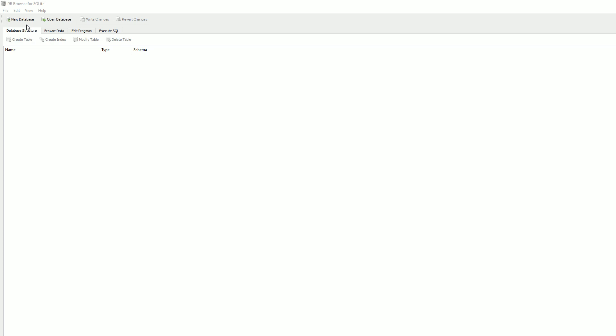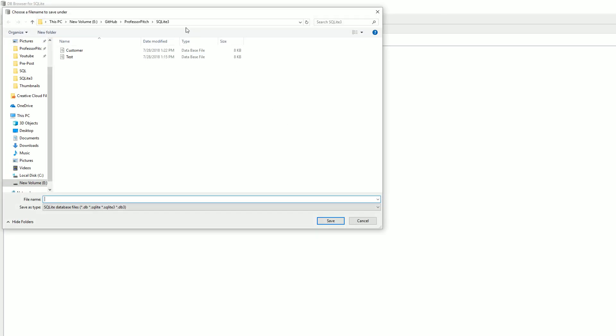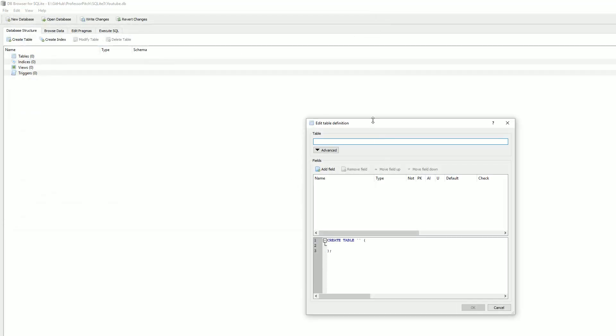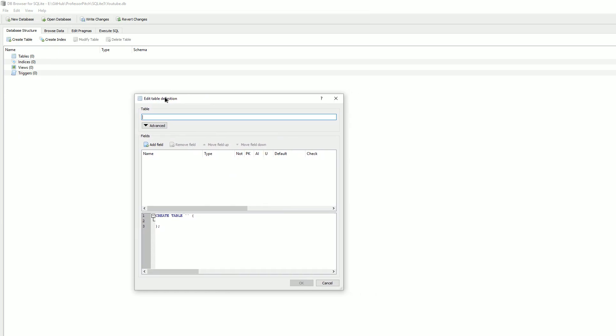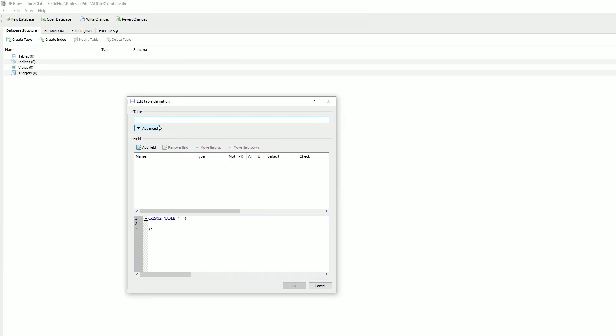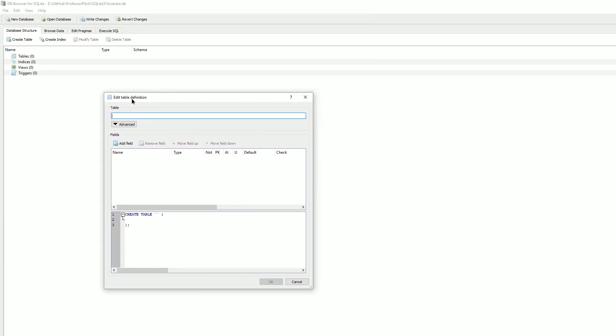Once you open up DB Browser, you'll see at the top you can select New Database. We're going to select that and choose a spot to save the database. I'm going to call this YouTube. Save. Now we've created the database. Now it's going to prompt us to build a table.